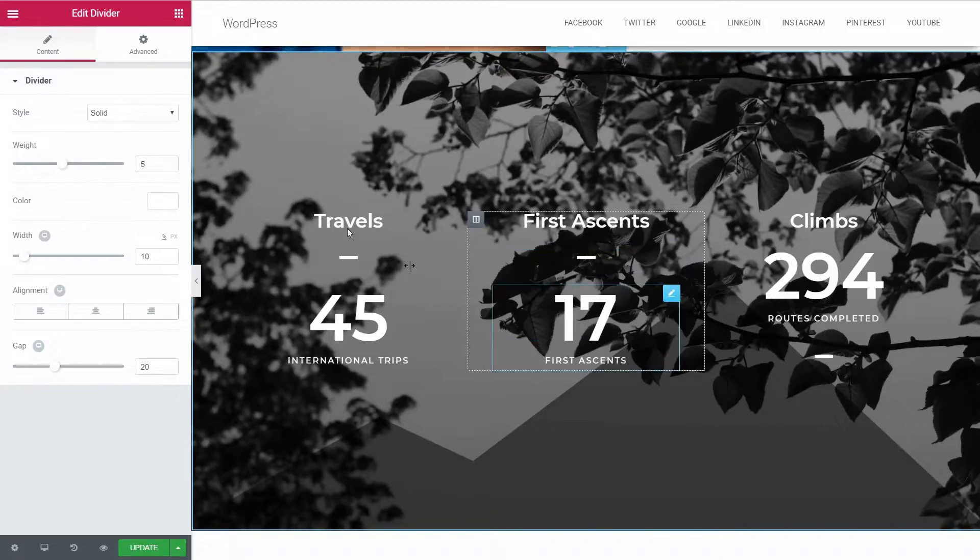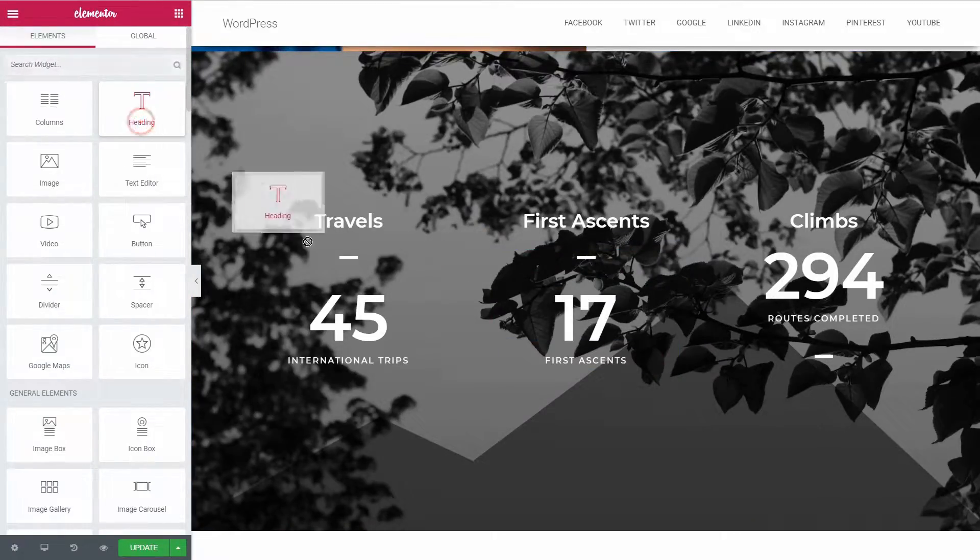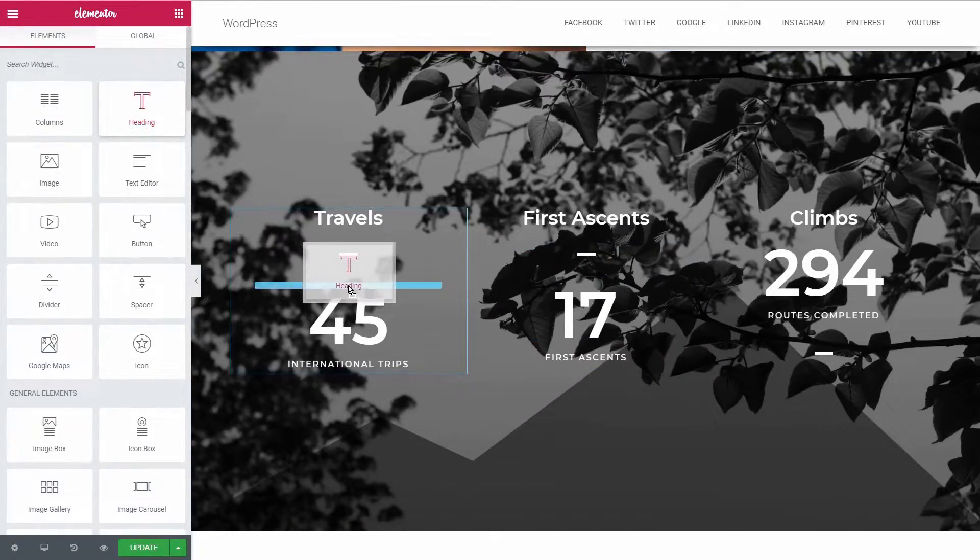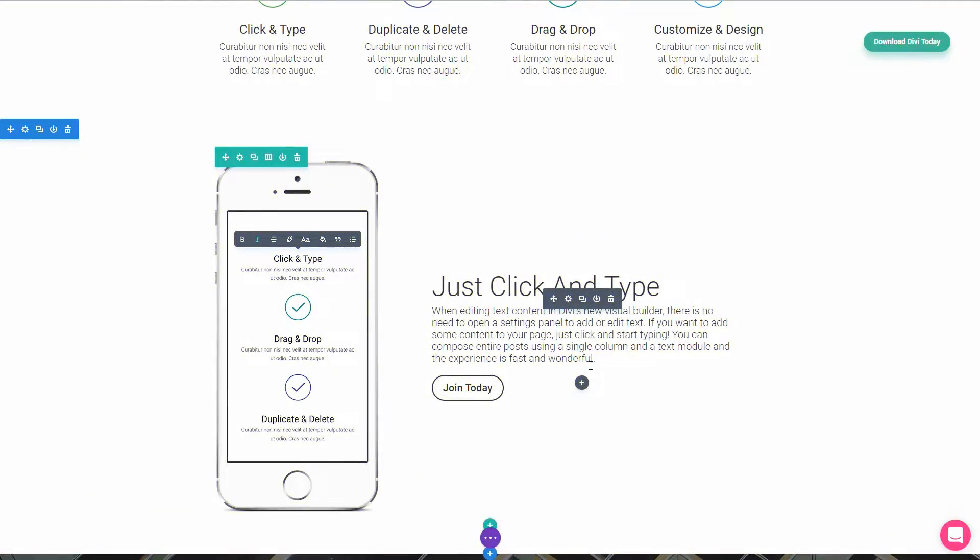In Elementor, the modules and settings are on the left, but in Divi, the module list reveals after you click on this plus icon here.